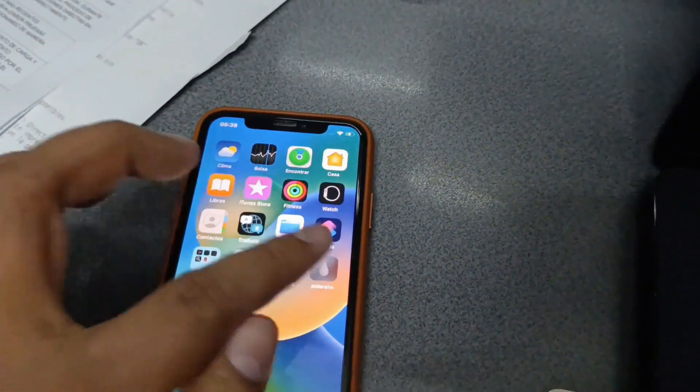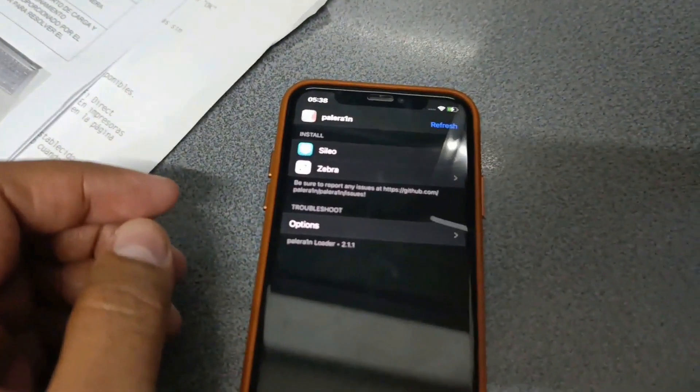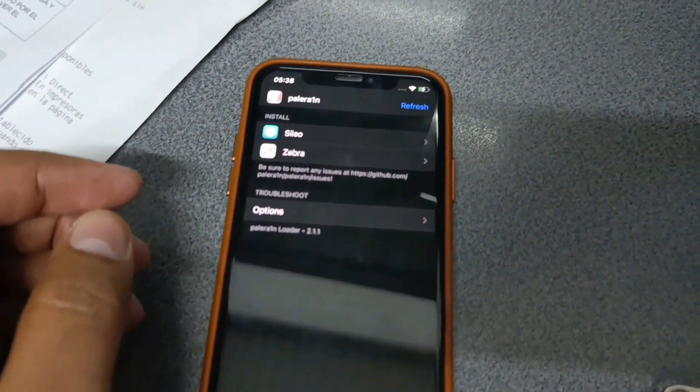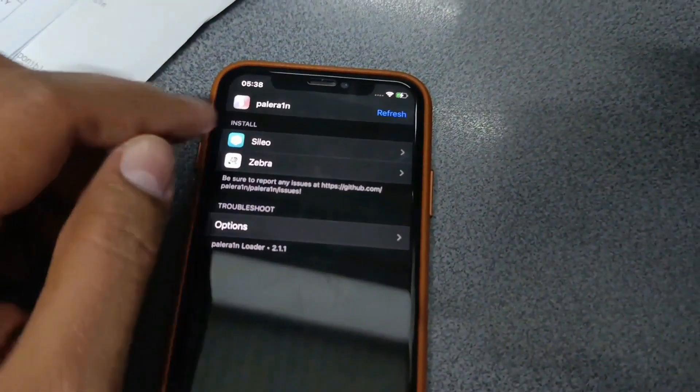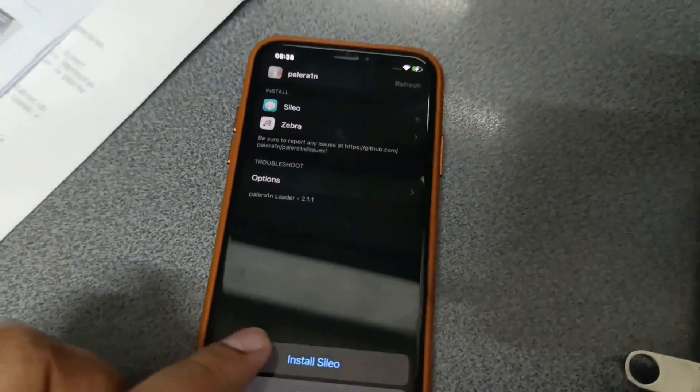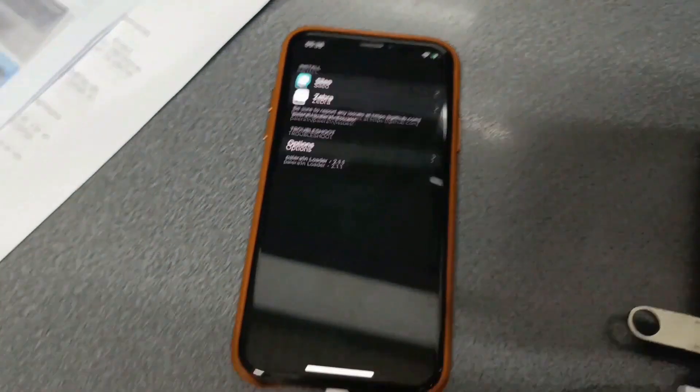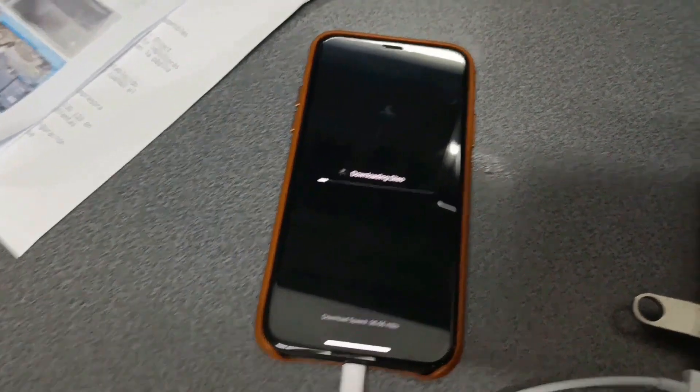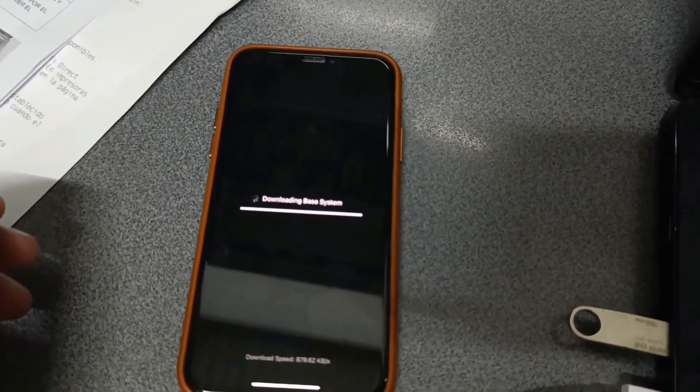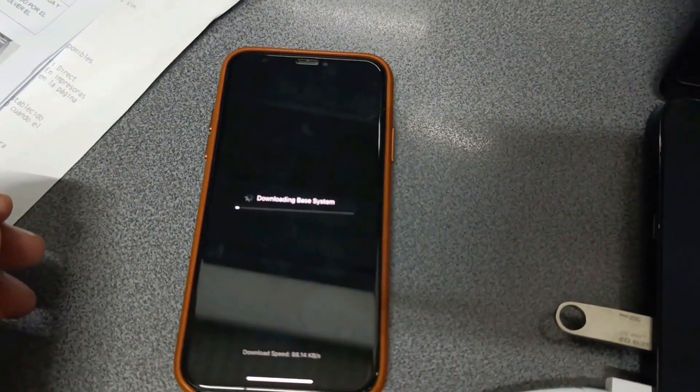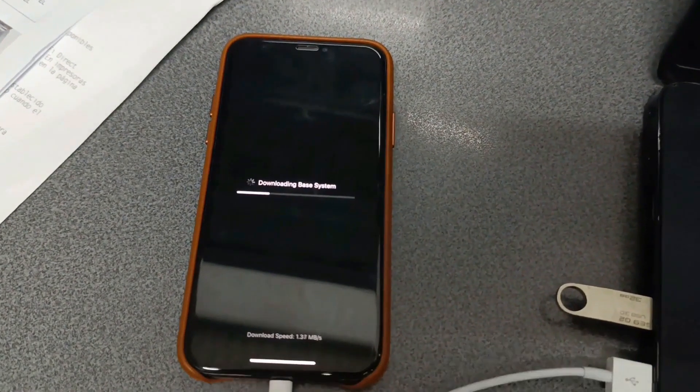I'm going to open it. Perfect. Here is Sileo. I'm going to install it. Let's install Sileo.